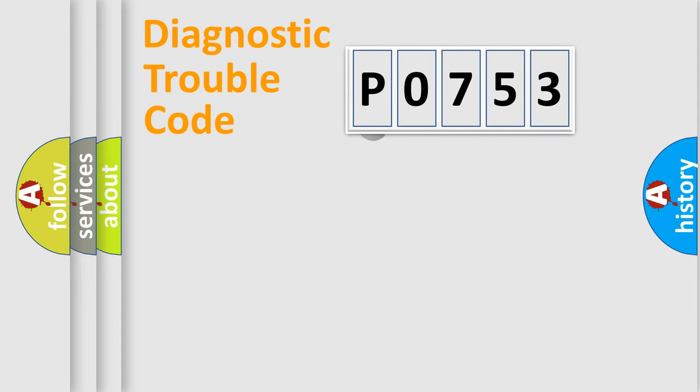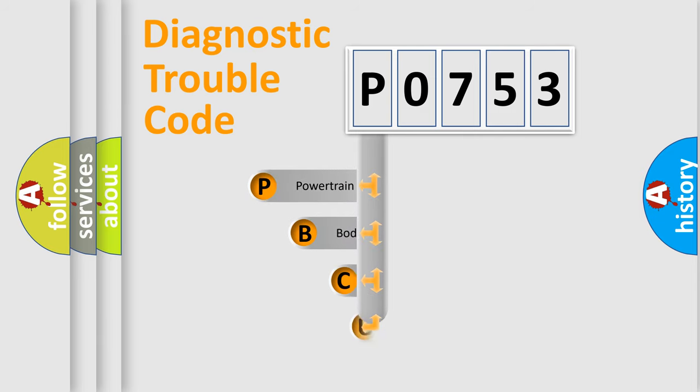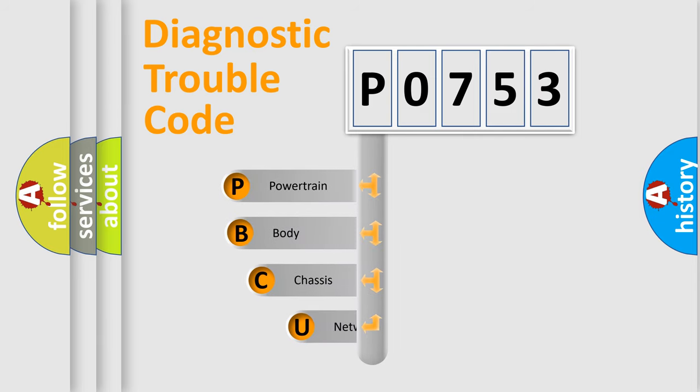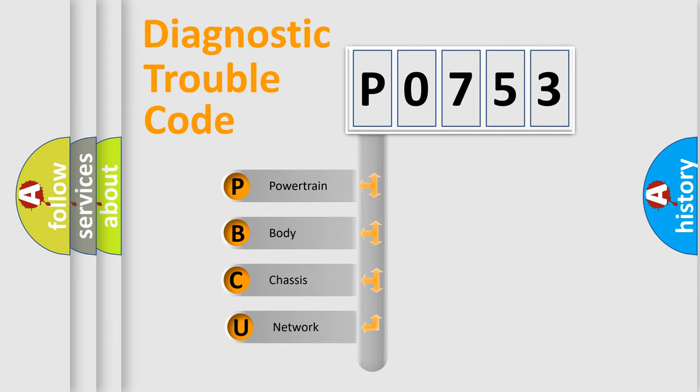First, let's look at the history of diagnostic fault code composition according to the OBD2 protocol, which is unified for all automakers since 2000.